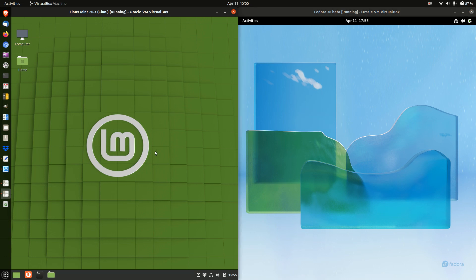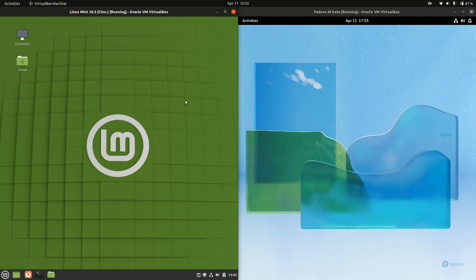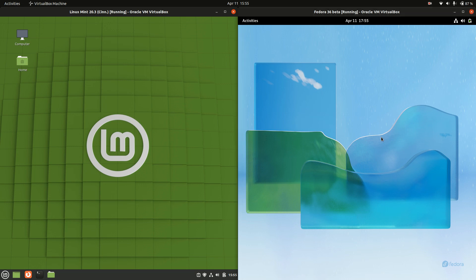Good day YouTube! Today I'm doing a quick and fun RAM comparison video on boot up between Linux Mint 20.3 on the left hand side and Fedora 36 on the right hand side here.